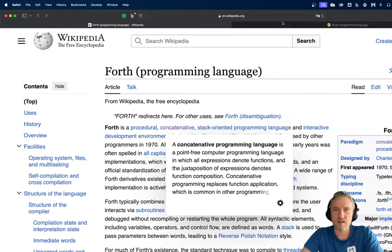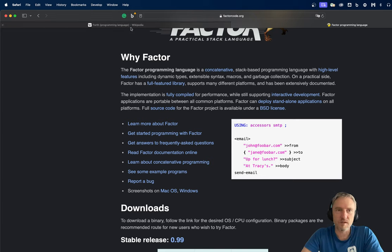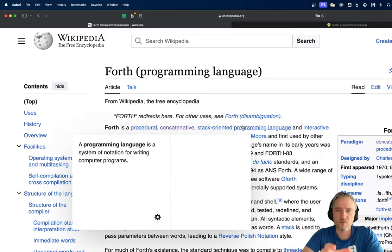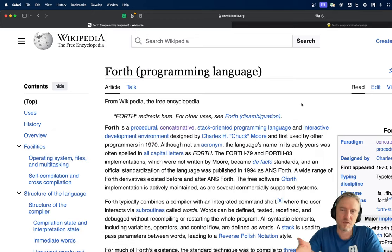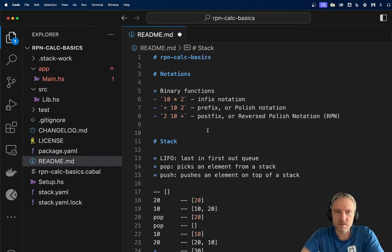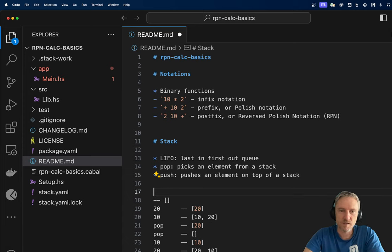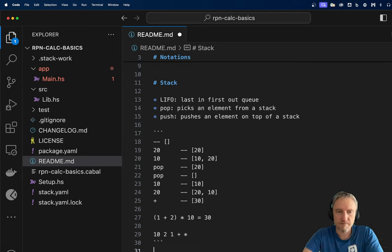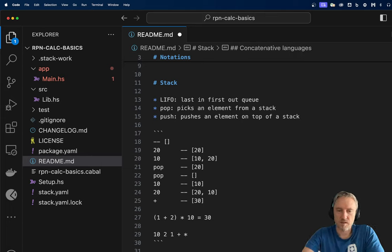Forth and Factor are examples of concatenative languages, and we will have a lab using this kind of reverse Polish notation for doing operations on lists and strings. I'll leave some explanation in the RPN Calc Basics and discuss concatenative languages there.